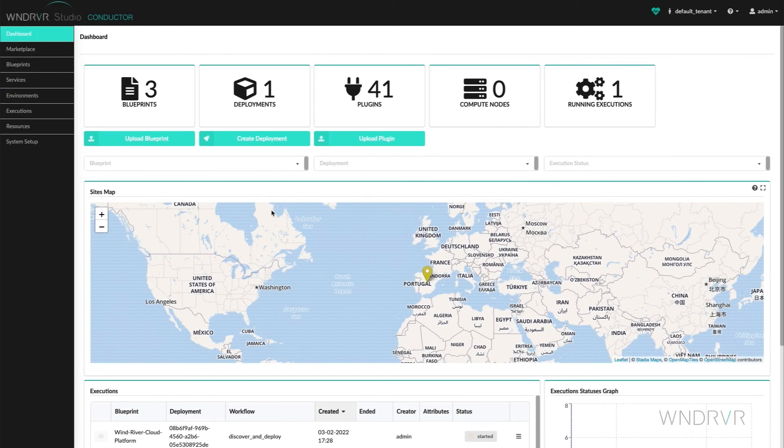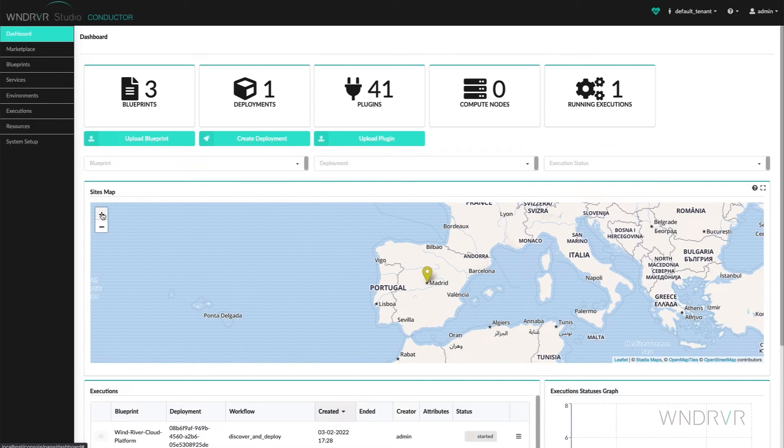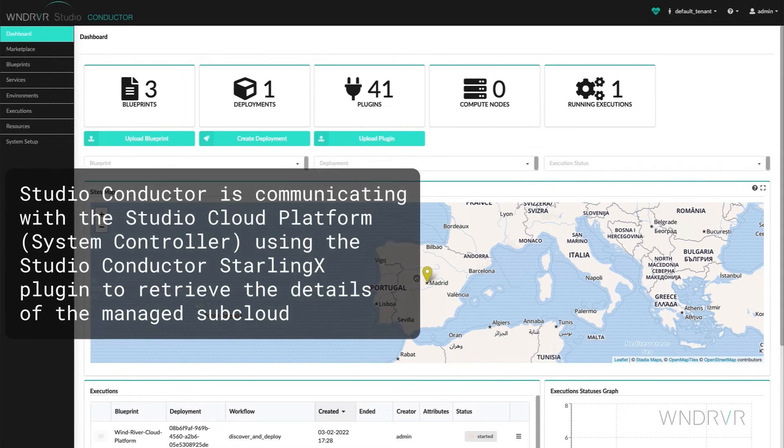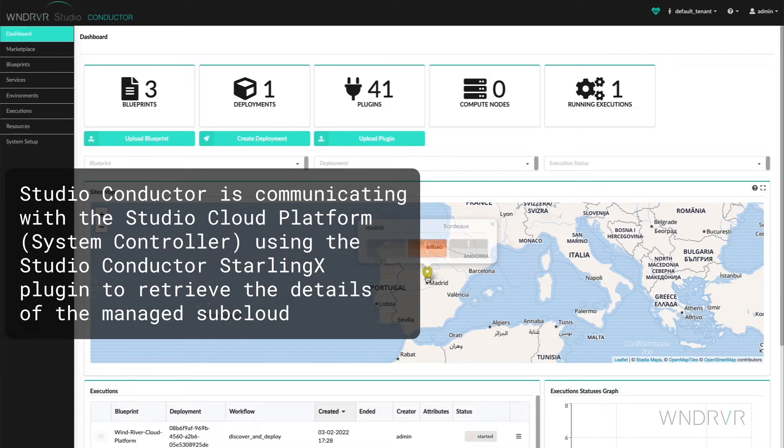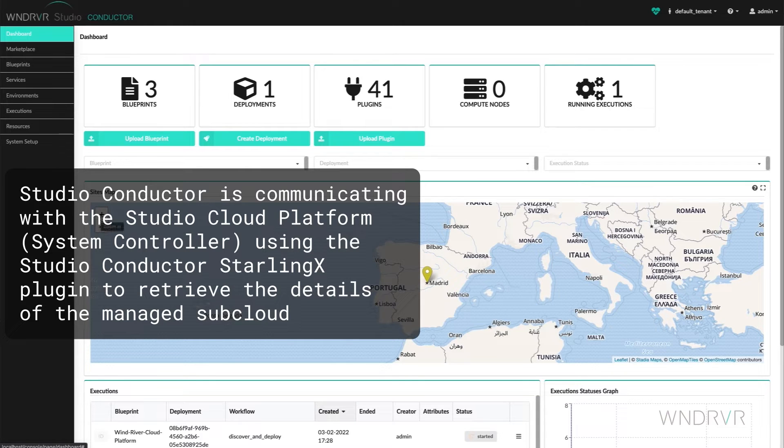We go back to the dashboard with the sites map. Wind River Studio is communicating with the Studio Cloud Platform system controller, using the Studio Starling X plugin to retrieve the details of the managed subcloud.